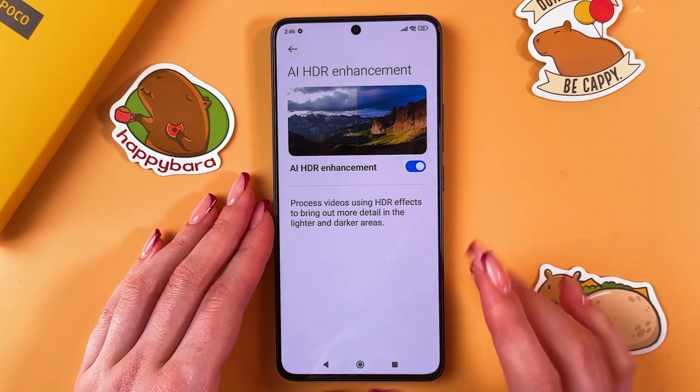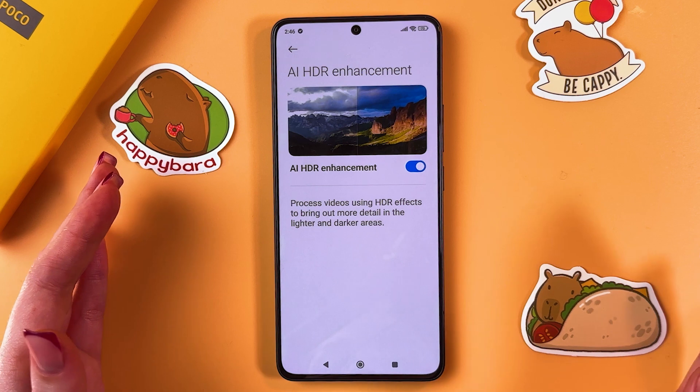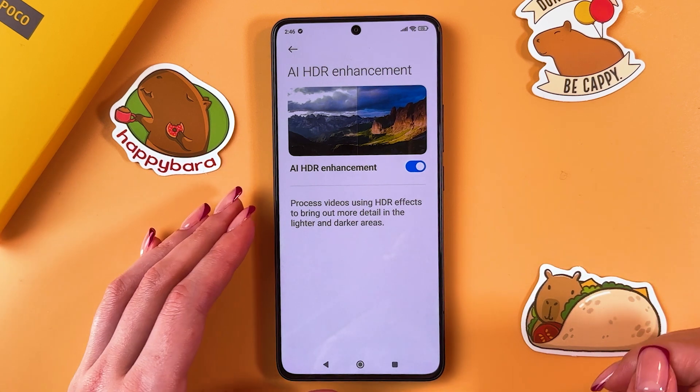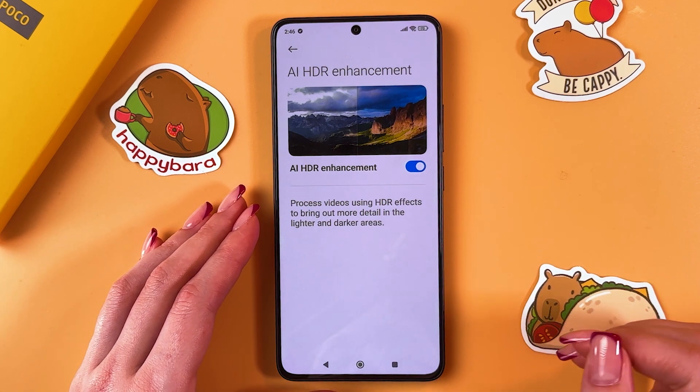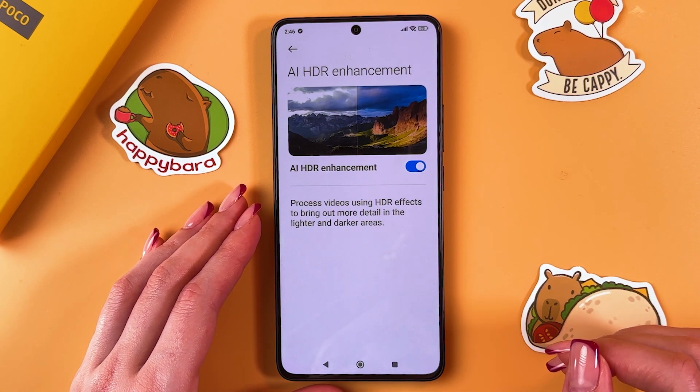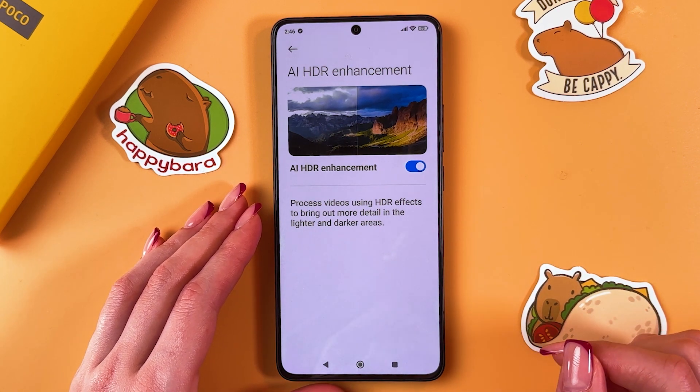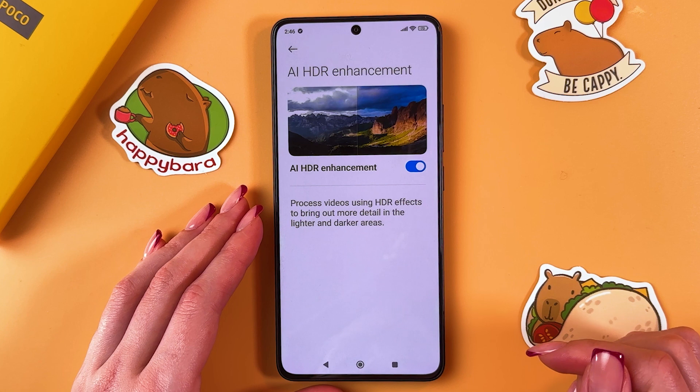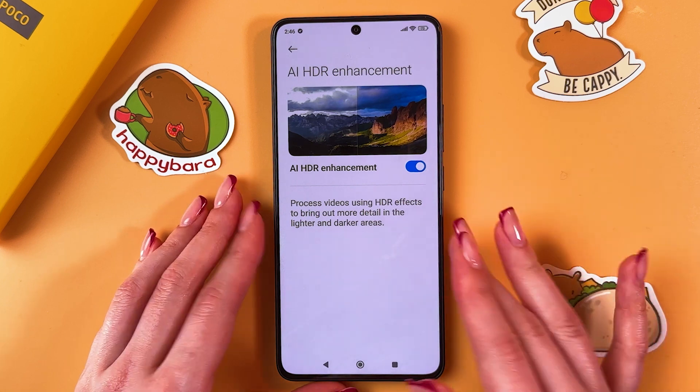This is the difference: that one is the disabled feature and this is enabled. It processes videos using HDR effects to bring out more detail in the lighter and darker areas.